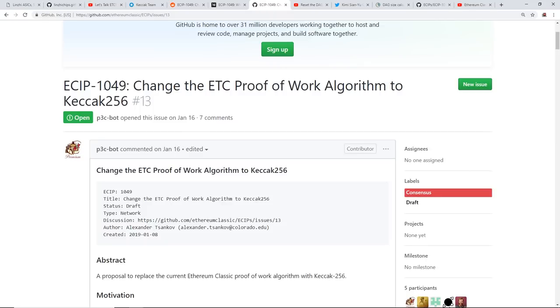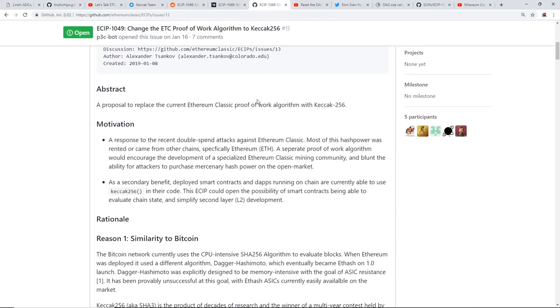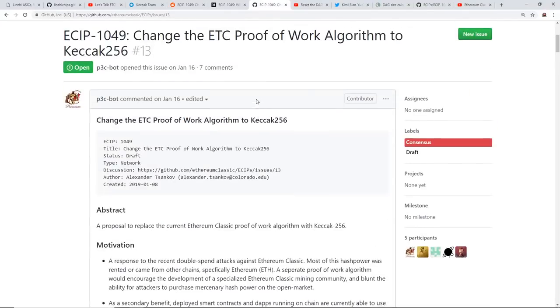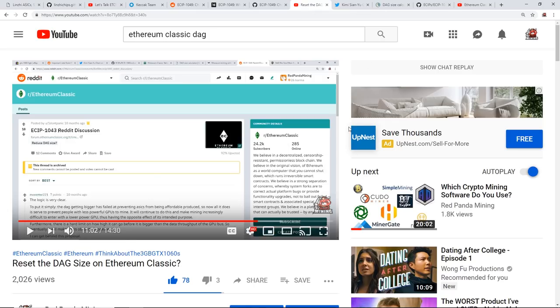So I'll go make a video about that, another video. So I just wanted to finish off guys with that, with the possible move to different algorithm for Ethereum Classic. It's in the works, I feel like it is in the works because of the Linzhi ASIC. So what I want to touch on guys...